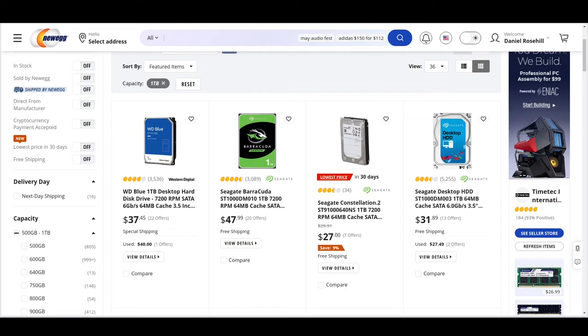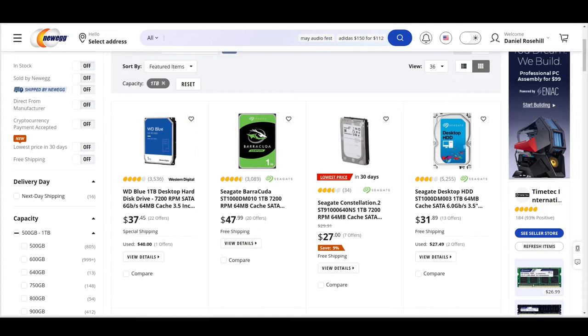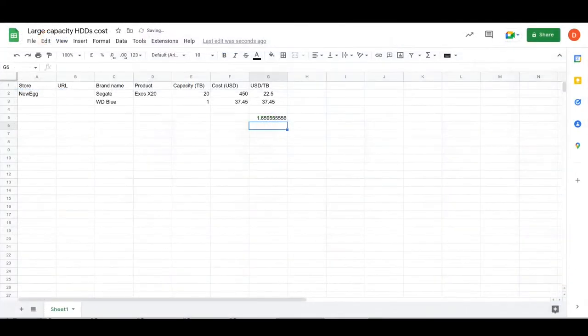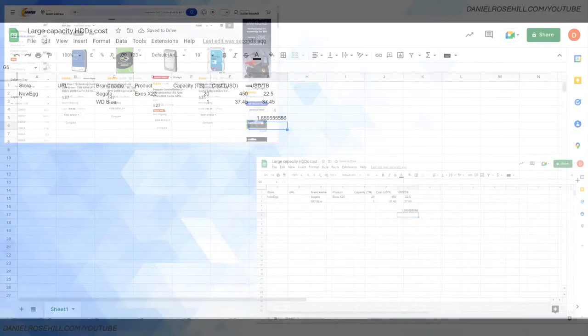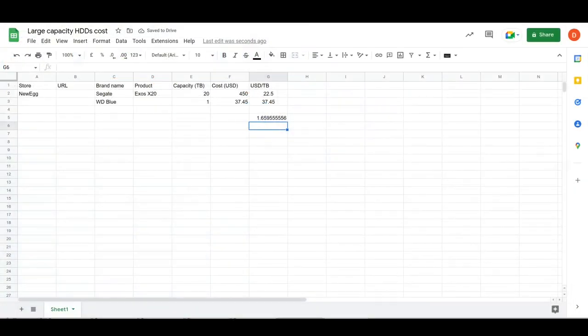USD over terabyte is going to be, well that's simple, it's $37.45 because it's one terabyte and you're paying $37.45 for that. So it's clearly cheaper. Let's just do the math: $37.45 over $22.50.